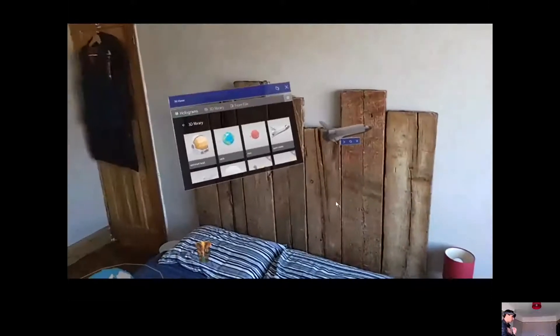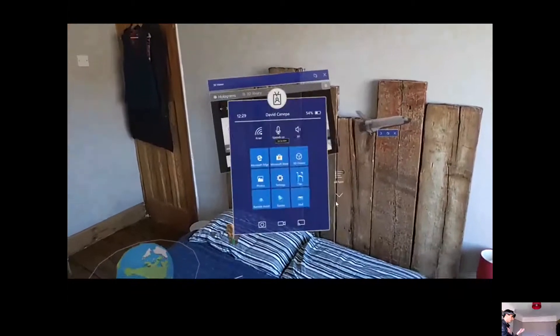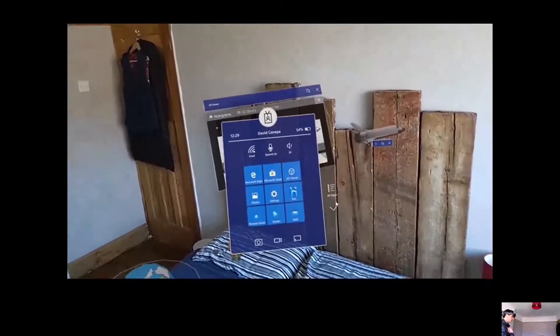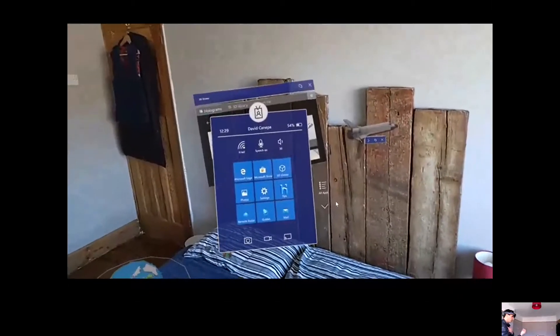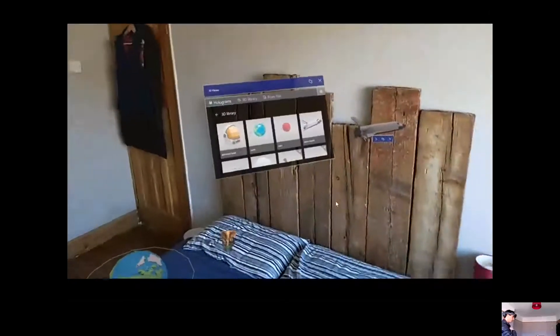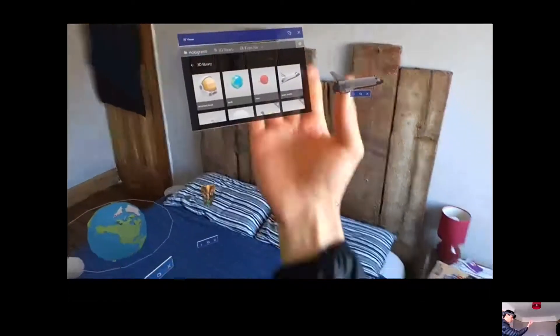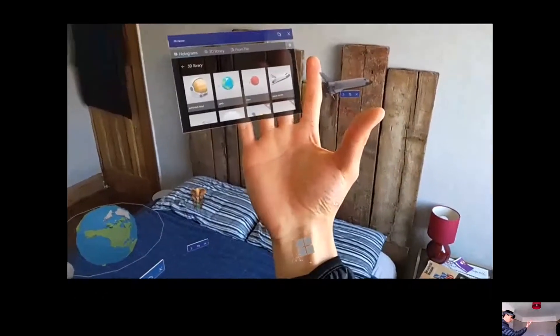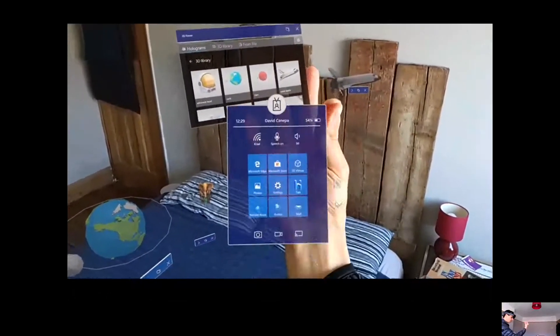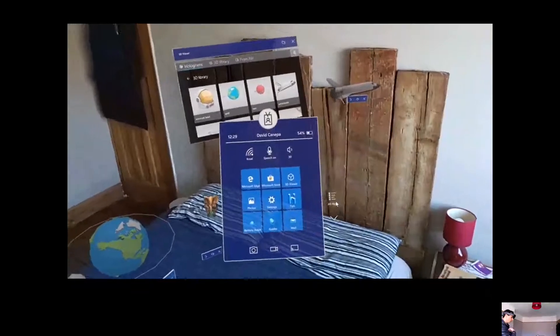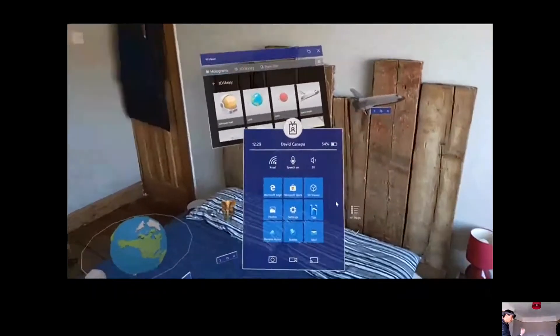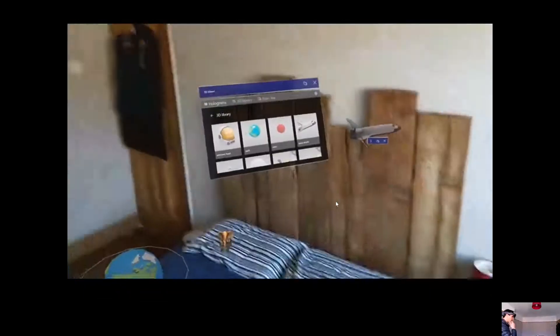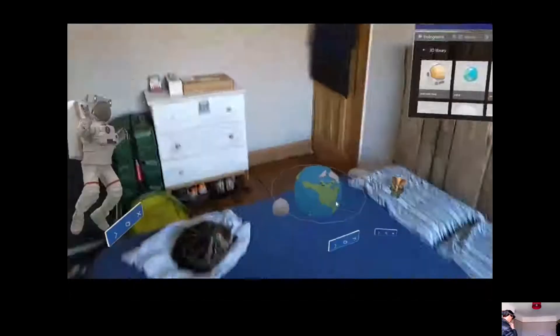Another thing you could do is just use a voice command. You could say 'go to start' and it brings up the start menu. Another cool thing with eye tracking is you can see the Windows logo on your wrist, look at it, and just tap — you don't need to use both of your hands. So those are some of the ways you can bring up the start menu.